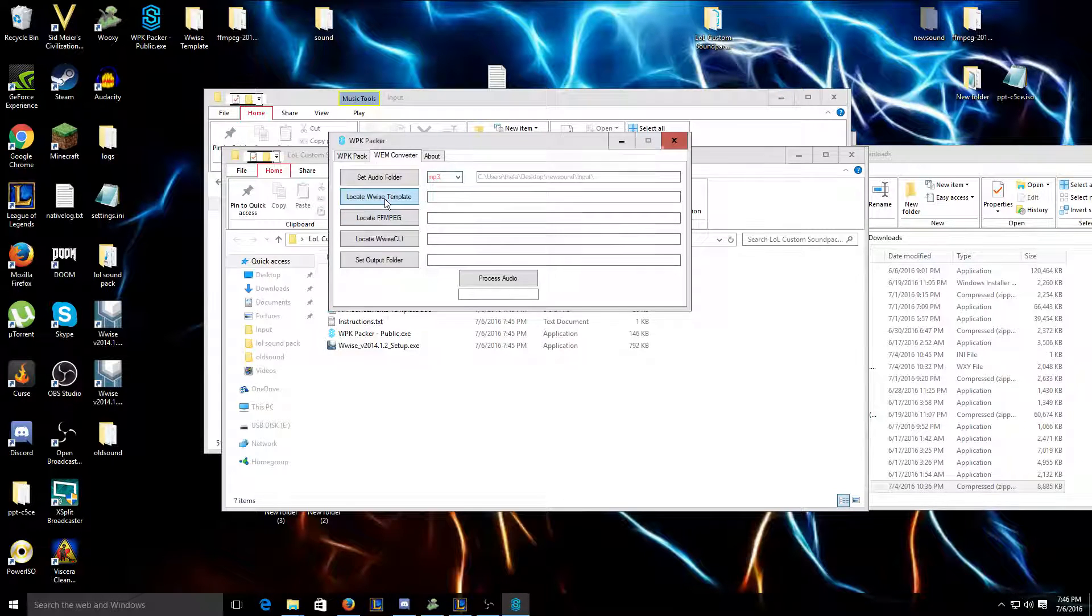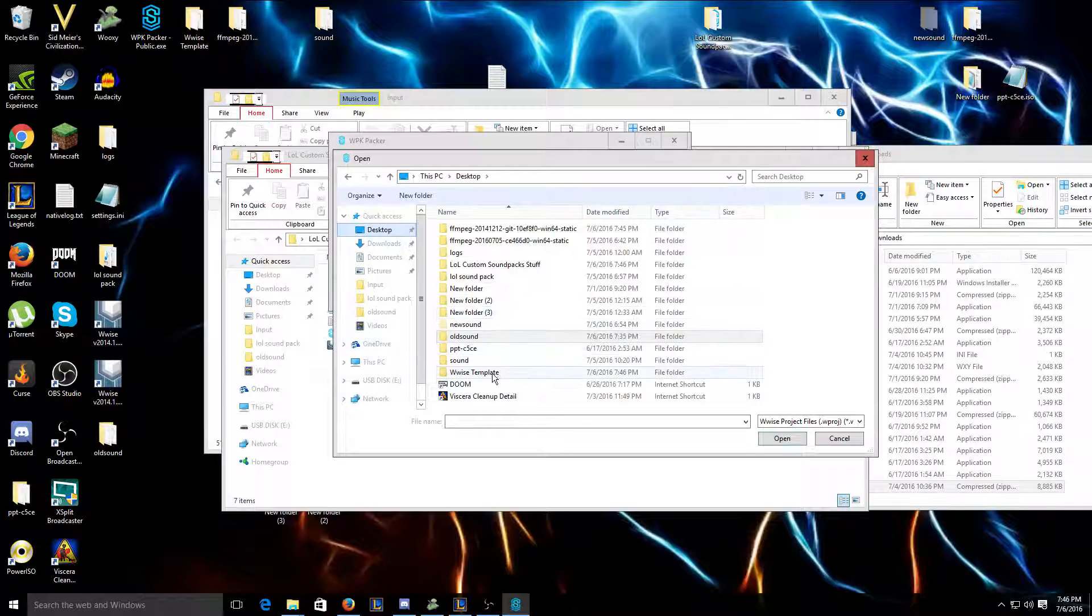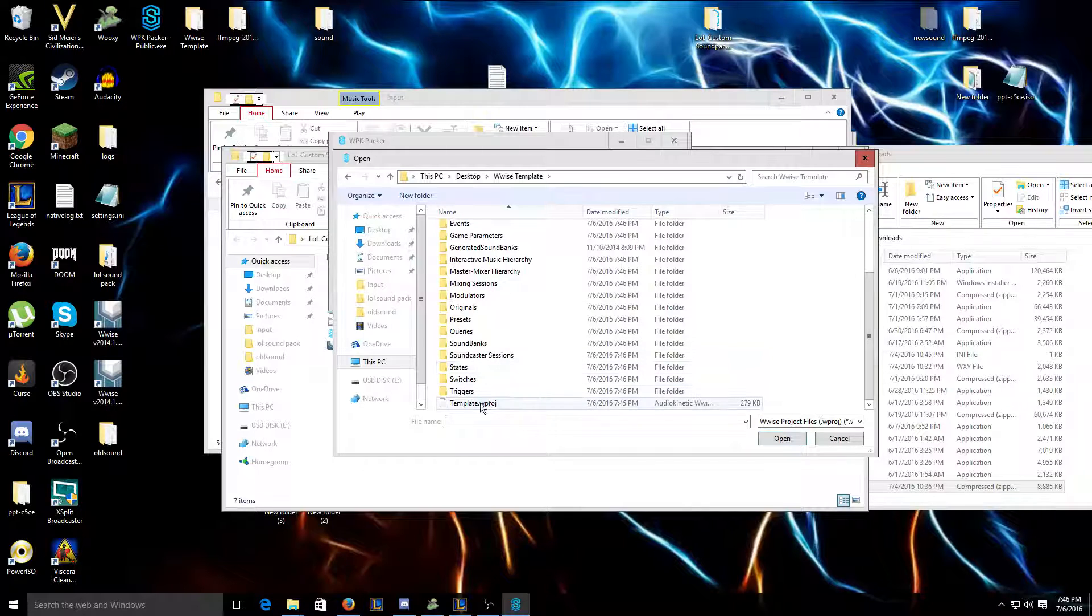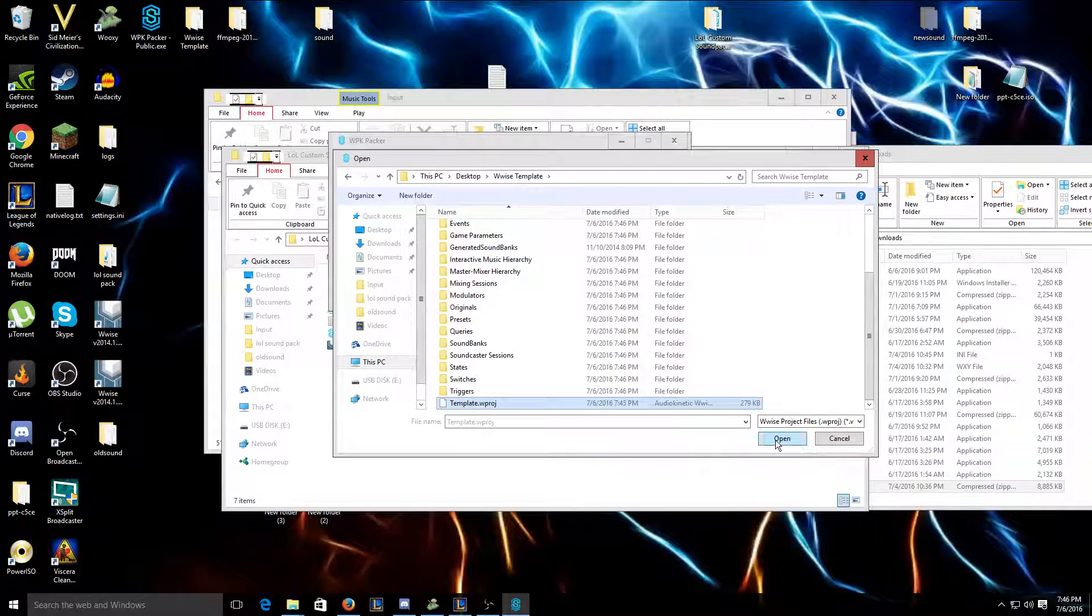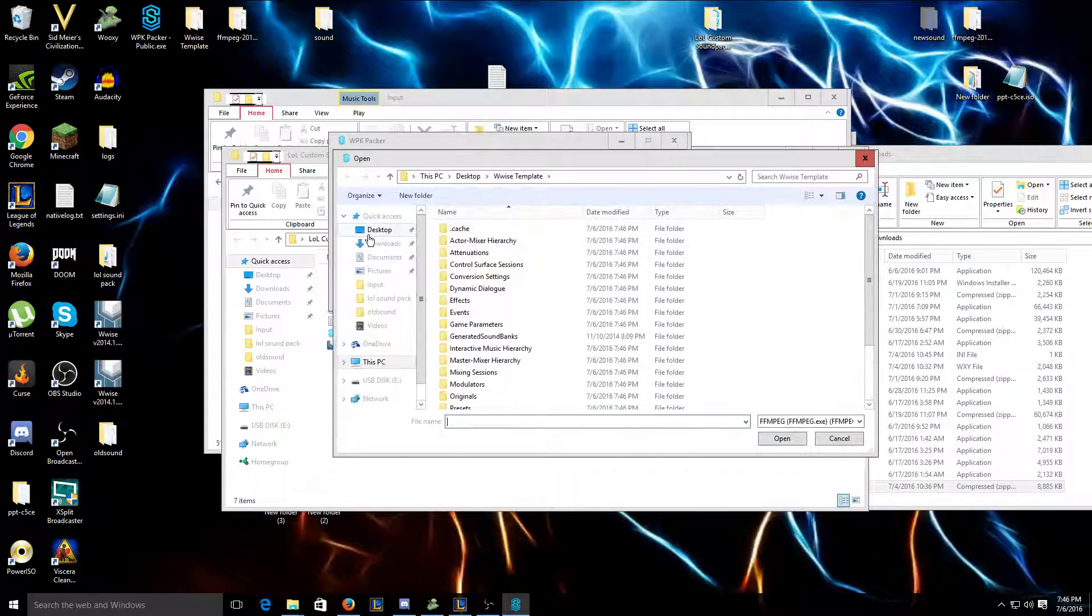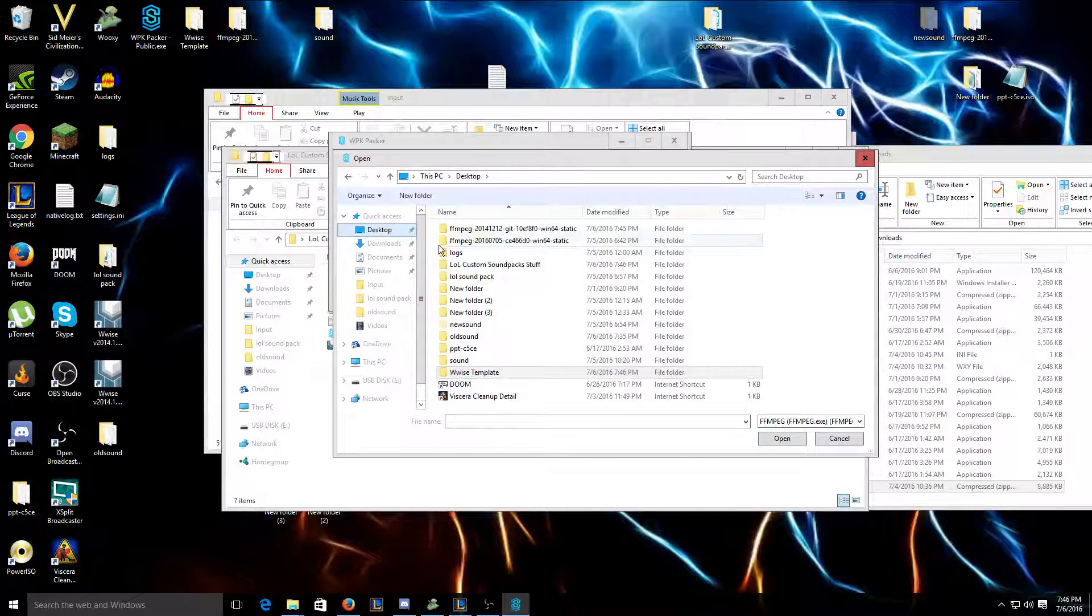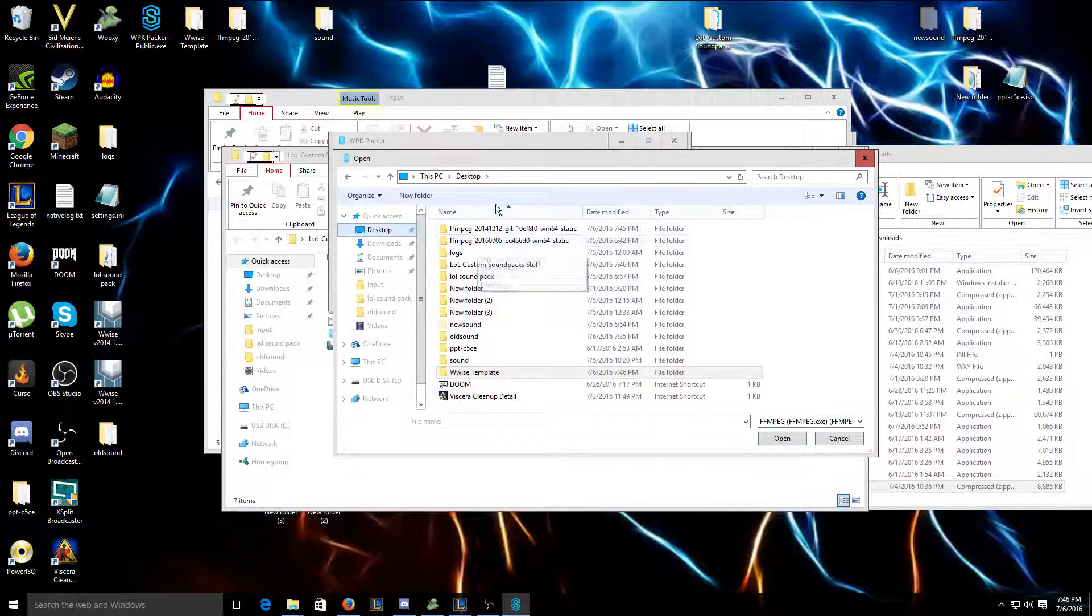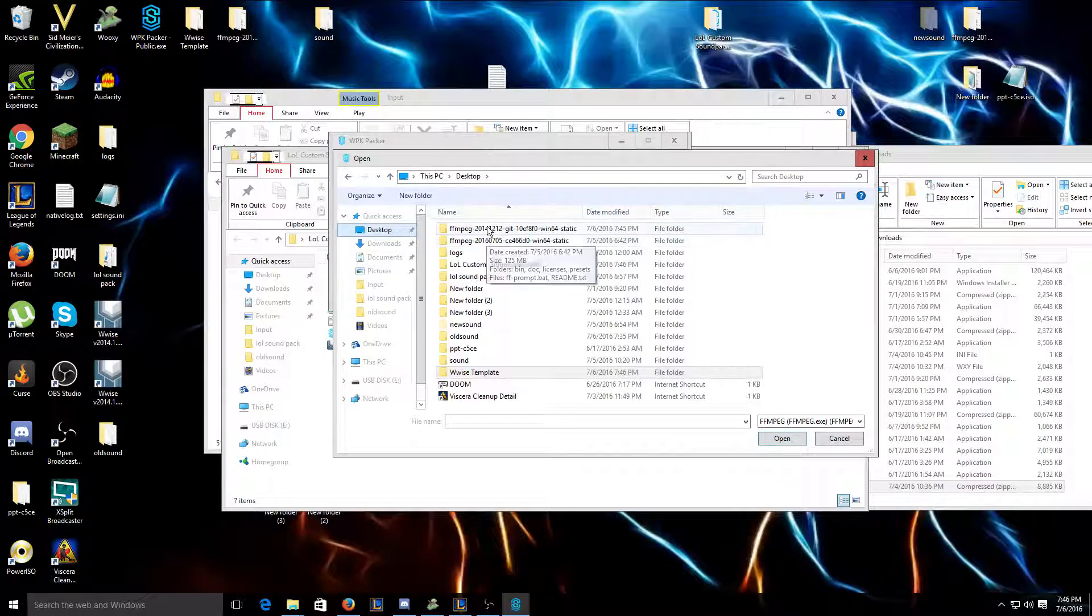I'm gonna click Locate Wwise Template. I'm gonna go to my desktop, Wwise Template. You're gonna want to scroll all the way down so you see Template Dot Wproj. You're gonna open that.